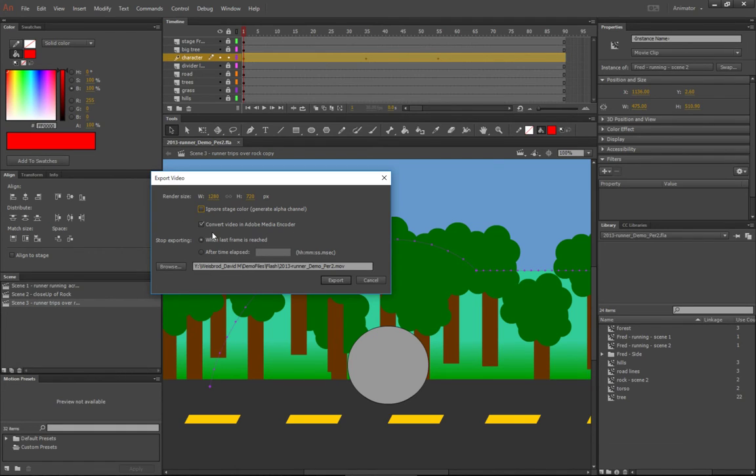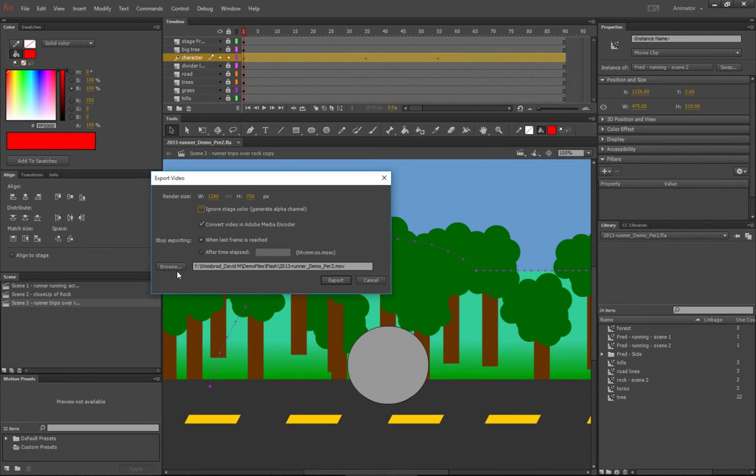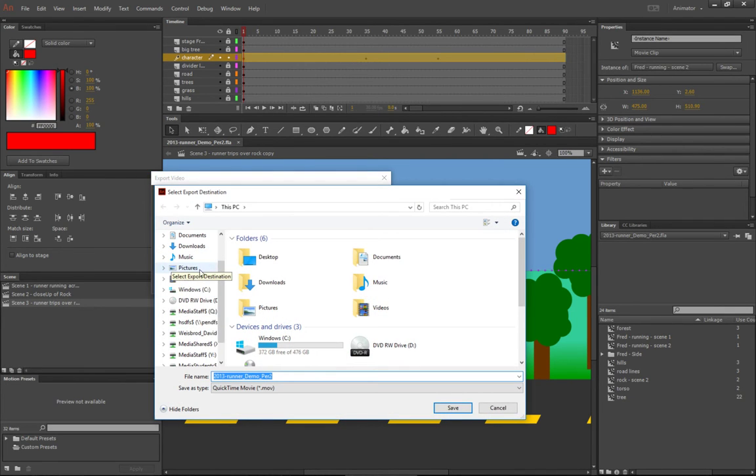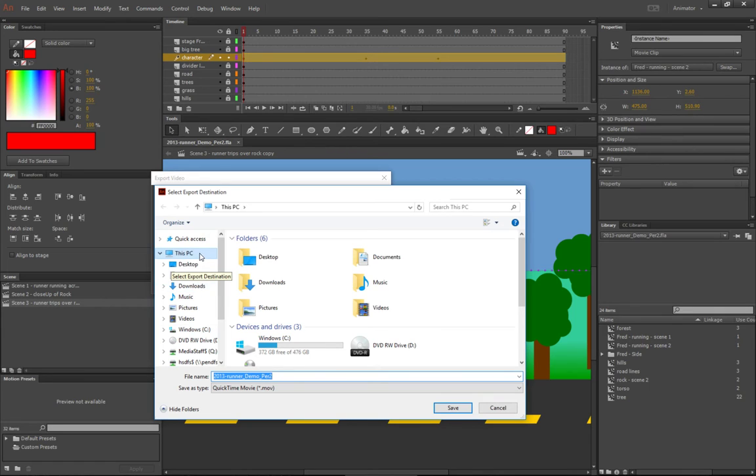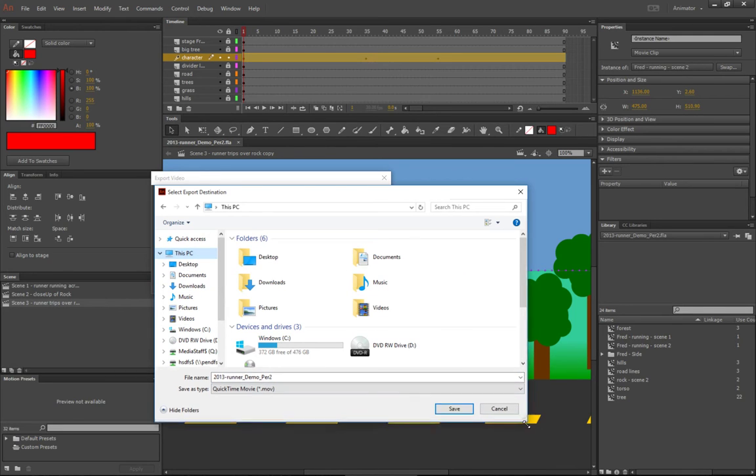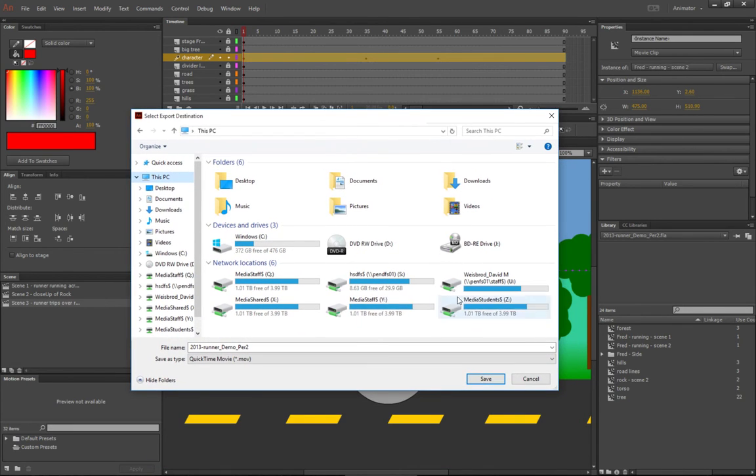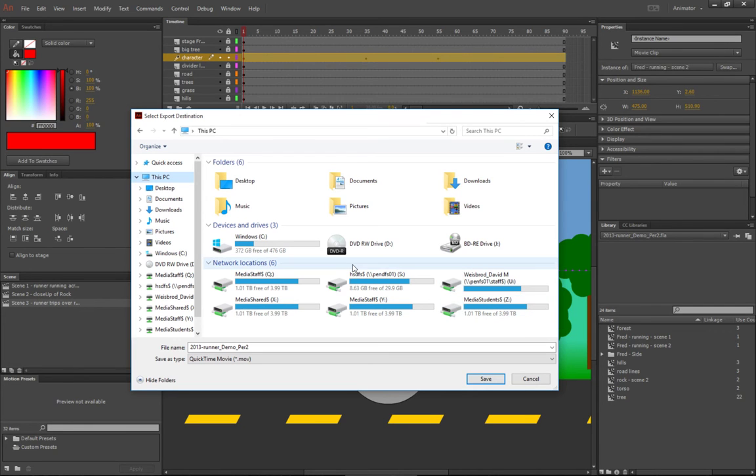You want to make sure that you're converting the video in Adobe Media Encoder. You want to stop exporting when the last frame is reached, and you want to place this in your media students folder. So you're going to click browse, click this PC, and then choose the media students folder and your folder.